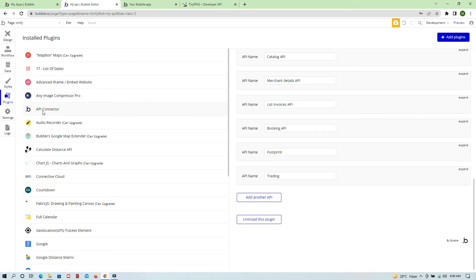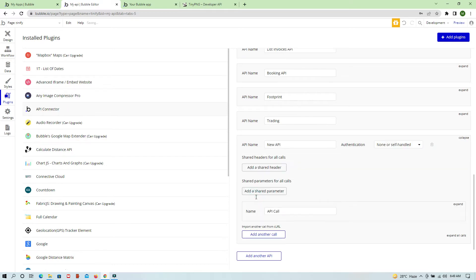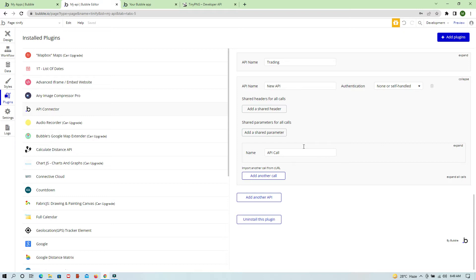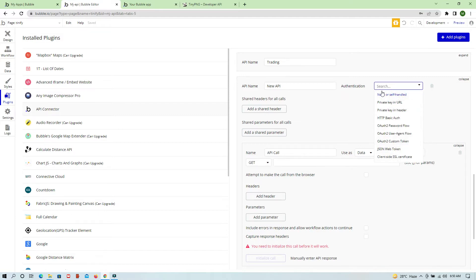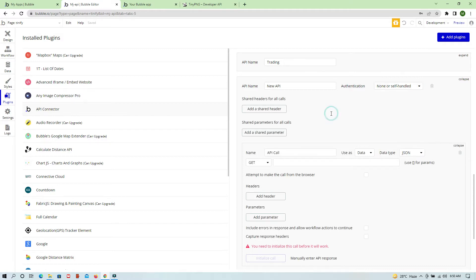Once you've installed the plugin, click on API Connector, then click on Add Another API. Here you can enter the API name and set the authentication level, which depends on the API you are connecting. In most cases authentication is not required — you just put something in the headers or parameters and that does the job. But in some cases authentication is required, and we do have lots of options. Today we are going to explore HTTP Basic Auth, where you just provide a login ID and password to connect.